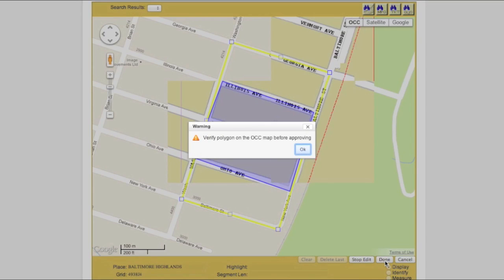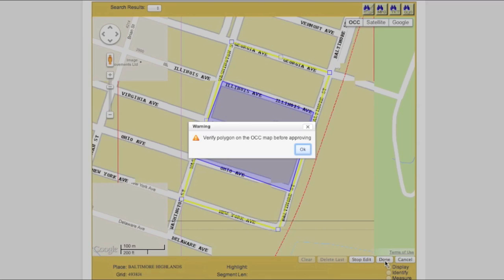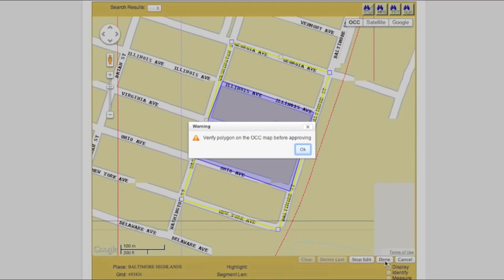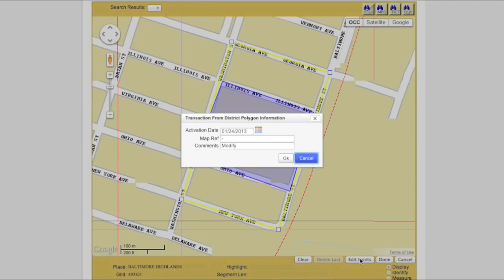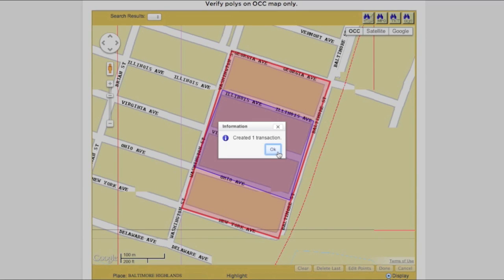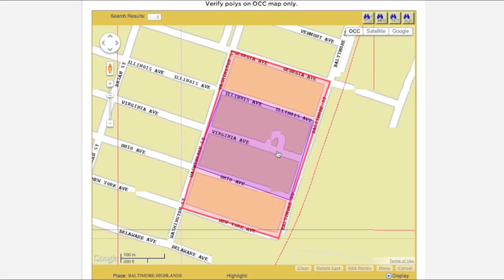In order to approve any polygon transaction, you will need to be in the OCC version of the map screen. If you attempt to take an action that requires the OCC view and you are not in it, you will receive a pop-up warning and the computer will automatically switch you to the OCC view. Clicking the Done button will create a transaction which will appear in the Work in Progress box. The corresponding polygon can now be viewed in red on the map, while the original polygon can still be viewed in blue.